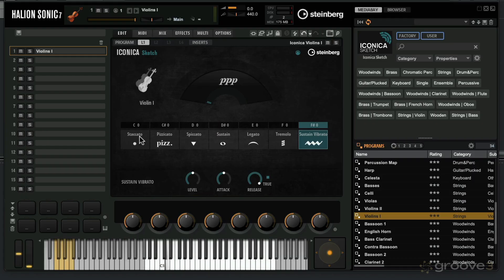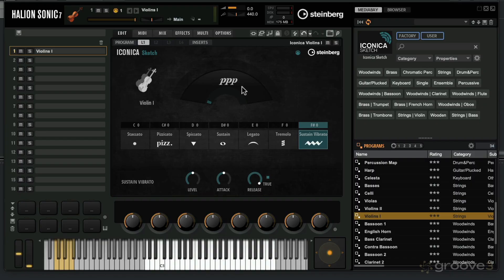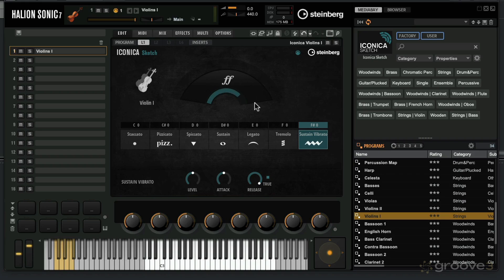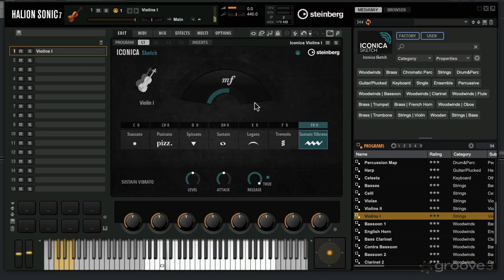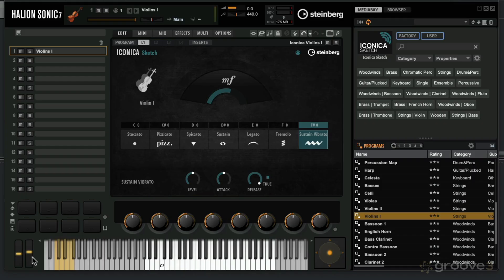As I move my mod wheel, you'll see that you've got the dynamics layer over here. If I scroll all the way down here, this is our softest level. As I scroll up, you go through all the different dynamic layers all the way to fortissimo. If I just play the sustain vibrato, you can see I'm moving my mod wheel to ride up to different dynamic layers.